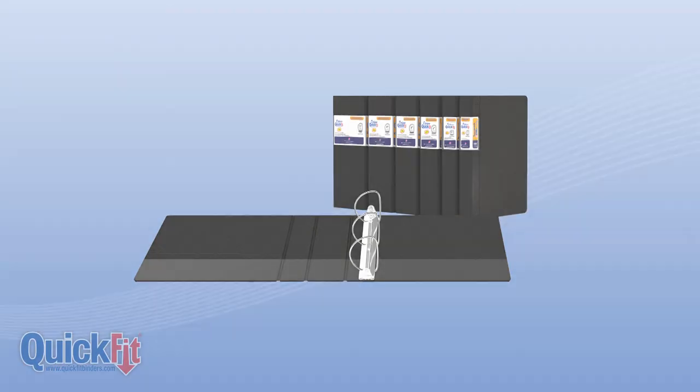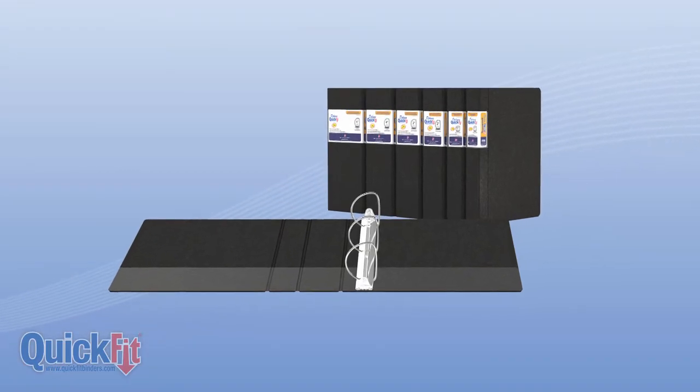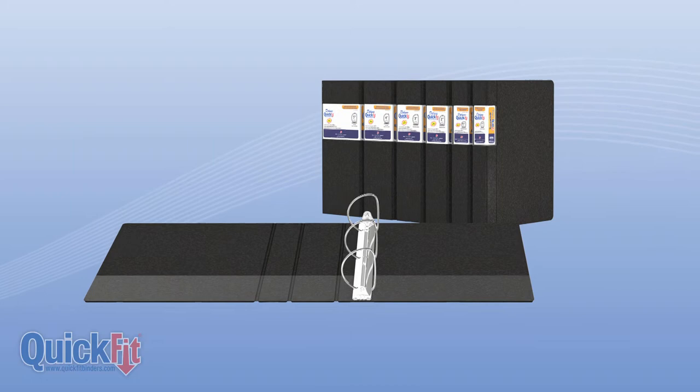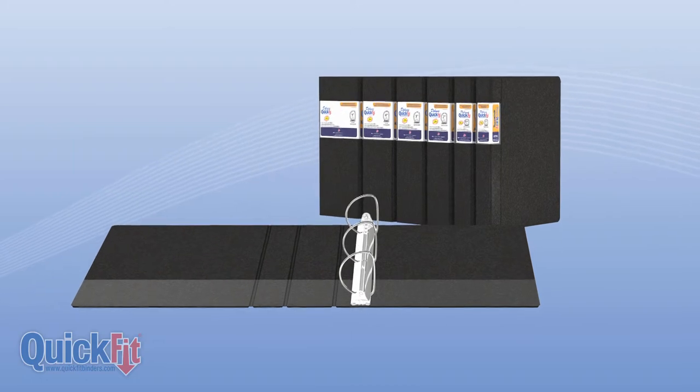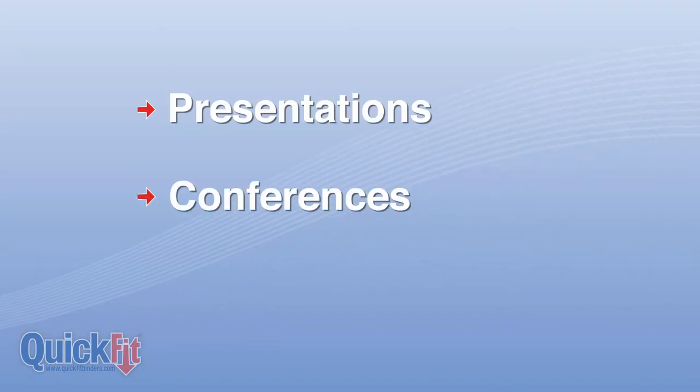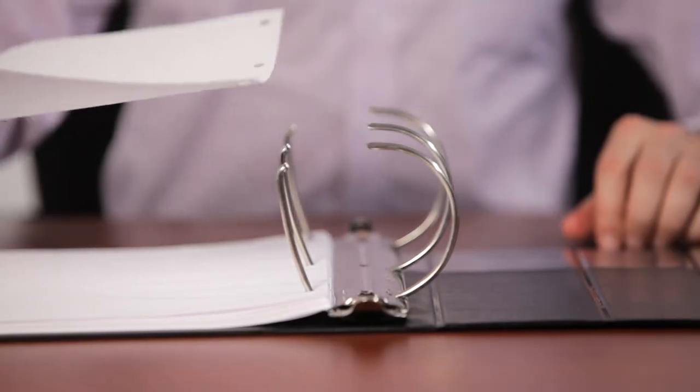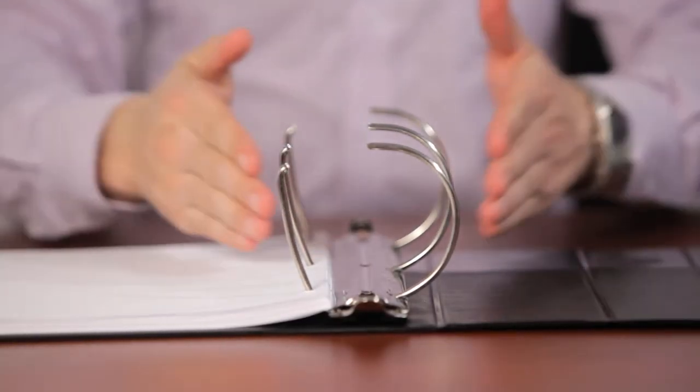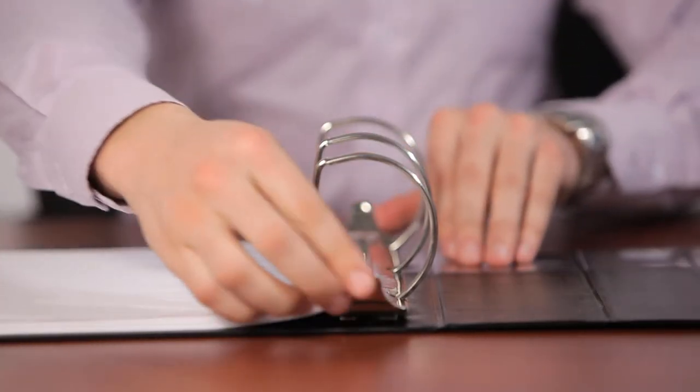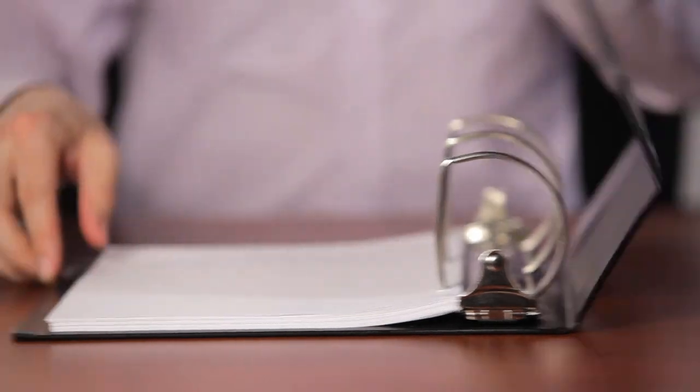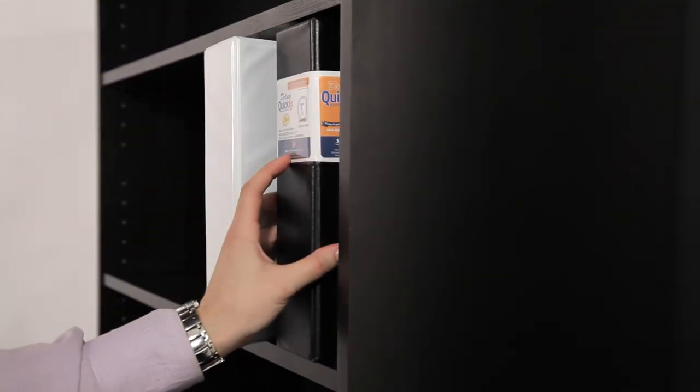Constructed from environmentally-friendly antimicrobial polypropylene material, this heavy-duty commercial binder is ideal for presentations, conferences, and storage. The commercial-grade construction allows for frequent reference and increased longevity, while the quick-load ring makes loading and unloading papers quick and easy.